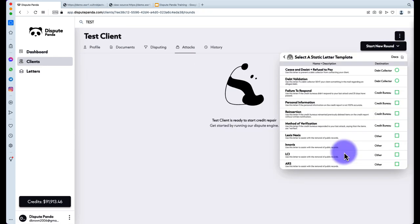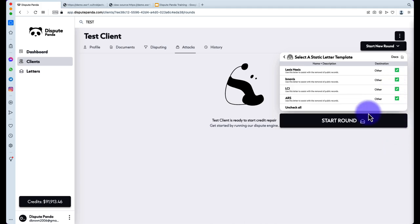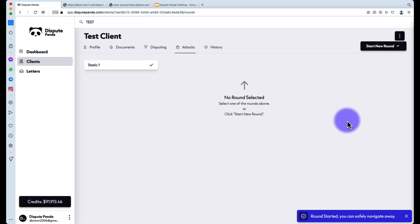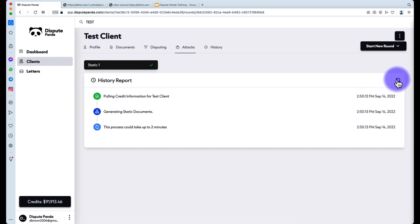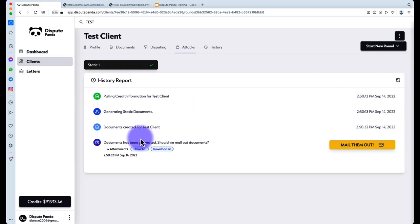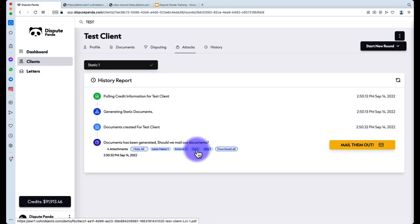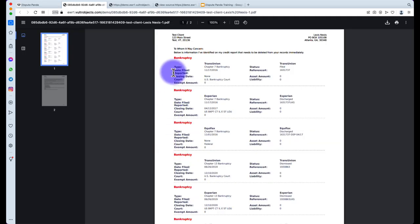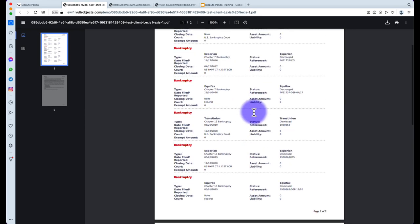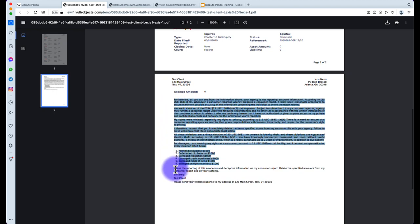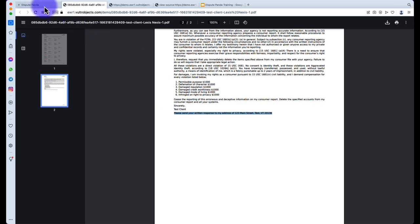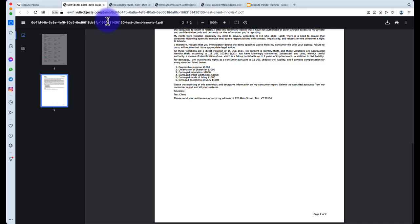The static letter generates in seconds. Hitting Show All, you'll see the Lexis Nexis, Innovis, LCI, and ARS letters — you can download or mail them. The letter goes 'To Whom It May Concern' for Lexis Nexis with the bankruptcy information and the client's address. For the personal information letter, every attack already includes personal information, but you can also send this separately before your attack to clear things up. Hit the Personal Information round, Start Round, and it sends the personal information letter to each credit bureau — telling them the client's only name and only address.